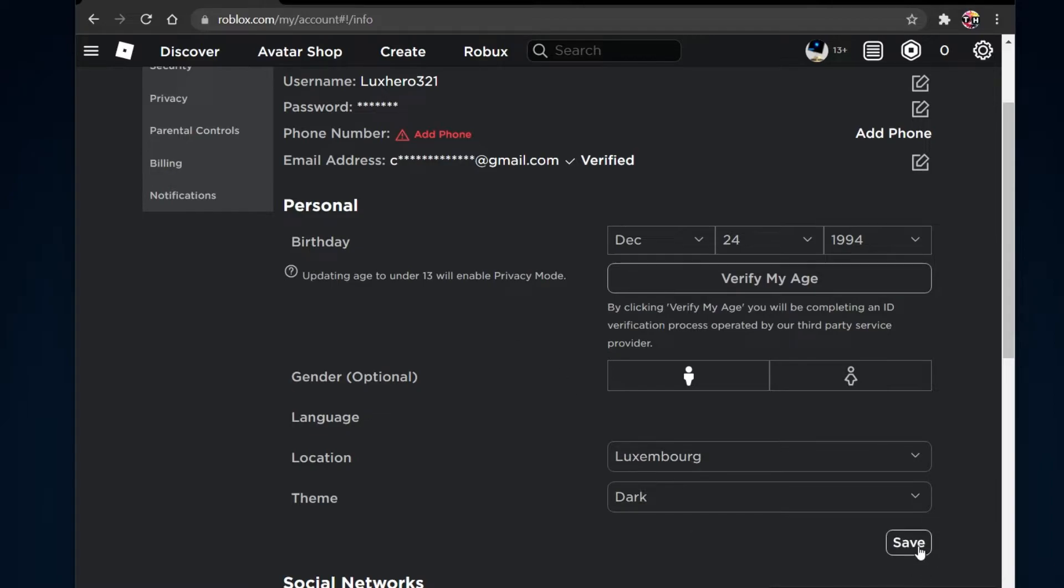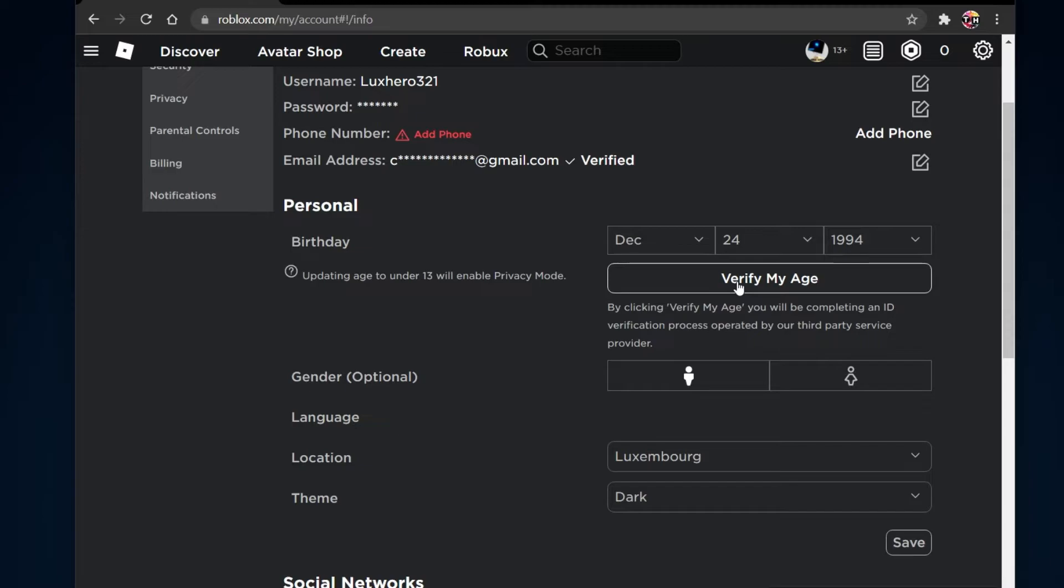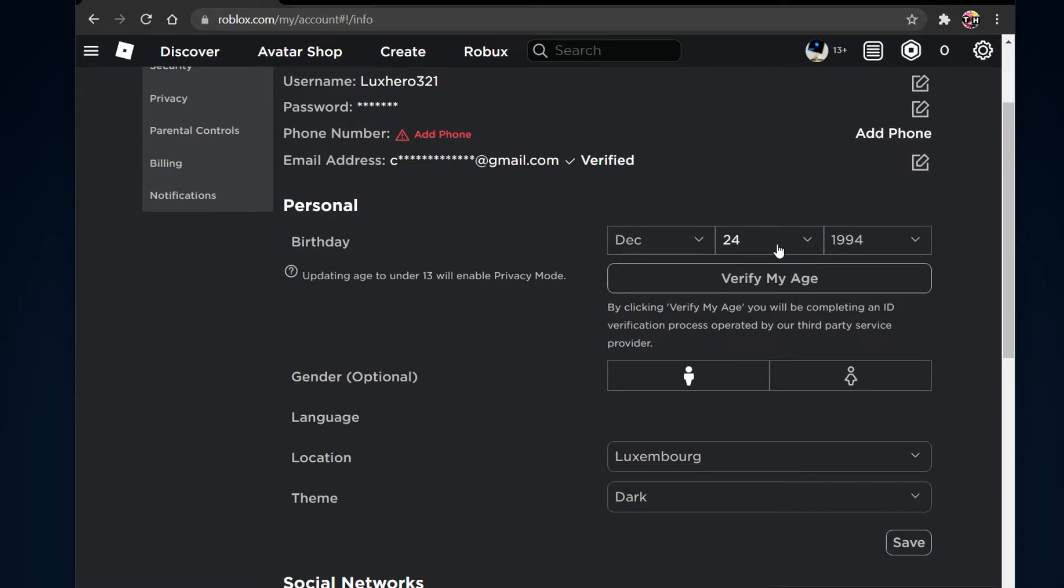In case you mistakenly saved your age below 13 years on Roblox, even though you are older, then you will need to verify your age by completing an ID verification process operated by a third party service provider. This should not cost you any money and should be completed in a few minutes, but you will need to show a valid identification card. Make sure to add a phone number and then select Verify my age.